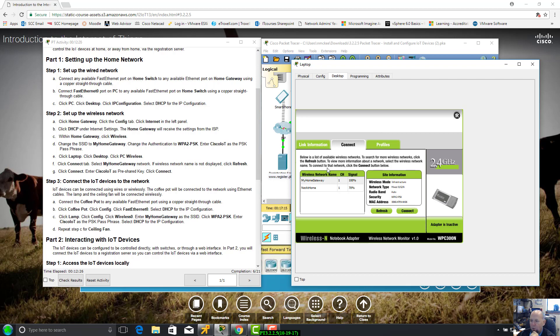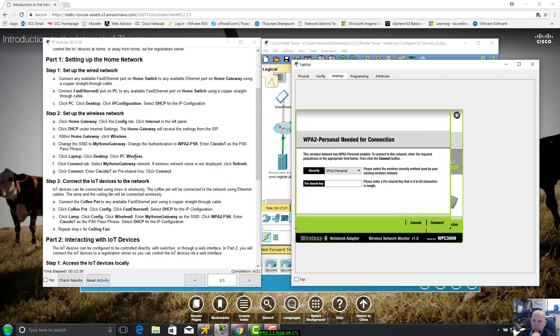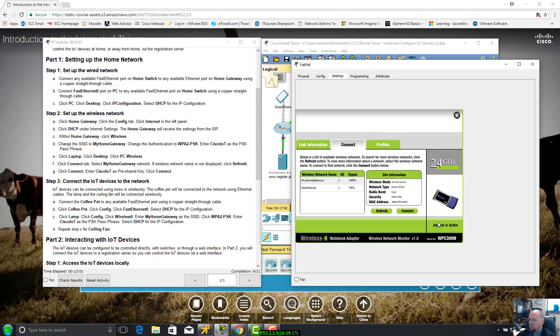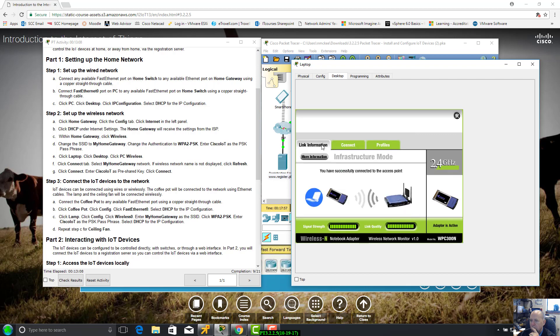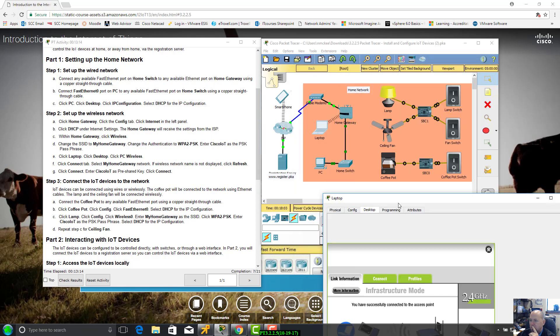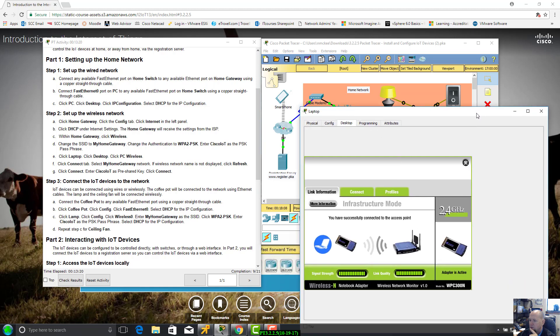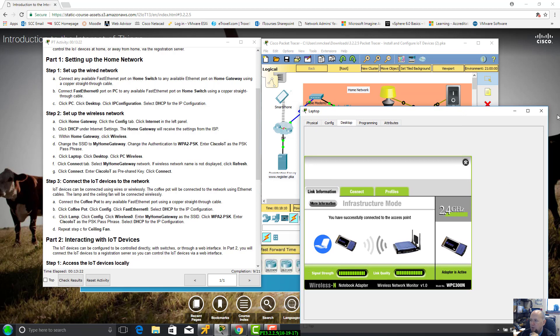Click laptop, desktop. You see it has a bunch of functionality just like on a regular laptop. Click desktop, PC wireless. Since it's going to be wireless - sometimes this may be a slight bit confusing the way this is set up but it's not too bad. Click the connect tab. Select my home gateway network which is right there. If it doesn't populate, click refresh. Click connect. Make sure you get WPA2 personal. Enter your passphrase which is Cisco I-O-T. Connect. Signal strength link quality looks good. We are connected, that's good. 9 out of 21, getting there.